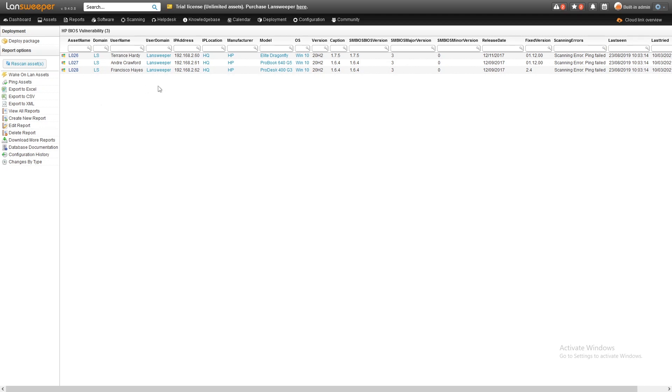We have the basic details of the devices like the name, username, domain, IP address, and importantly, they are HP devices and we see the model name as well.